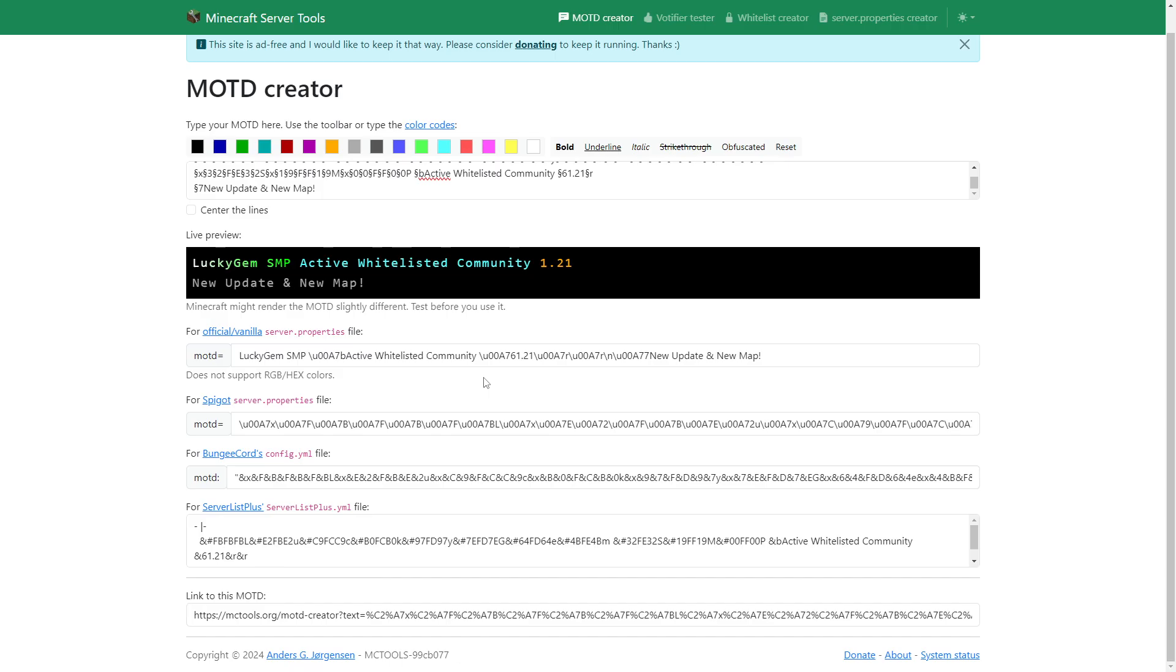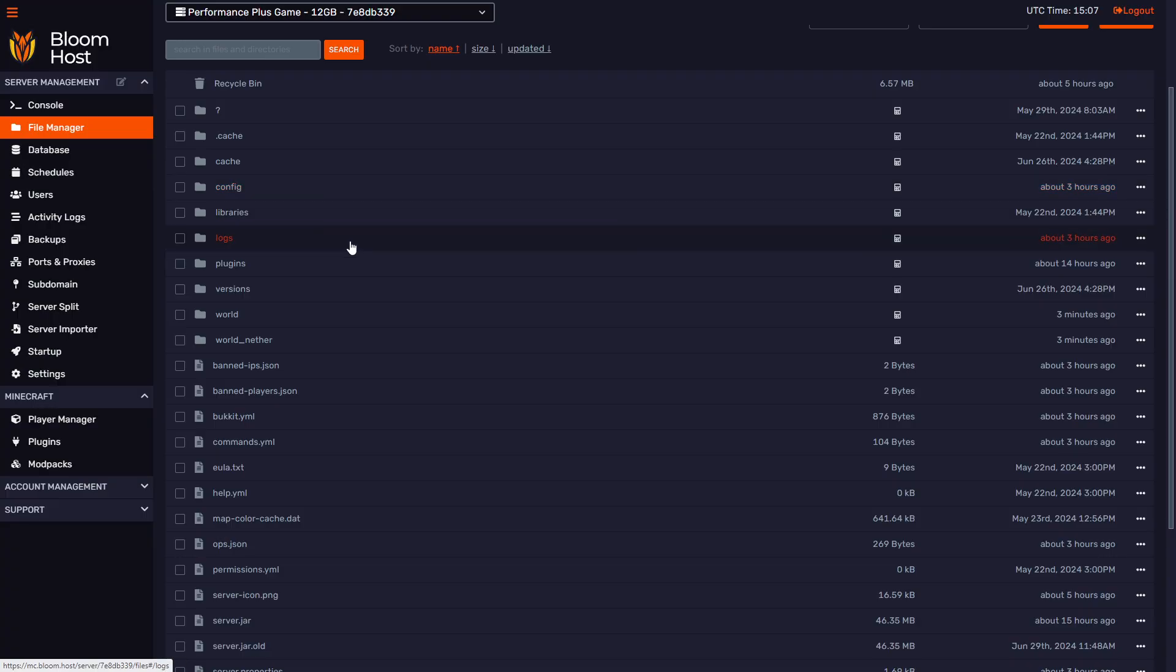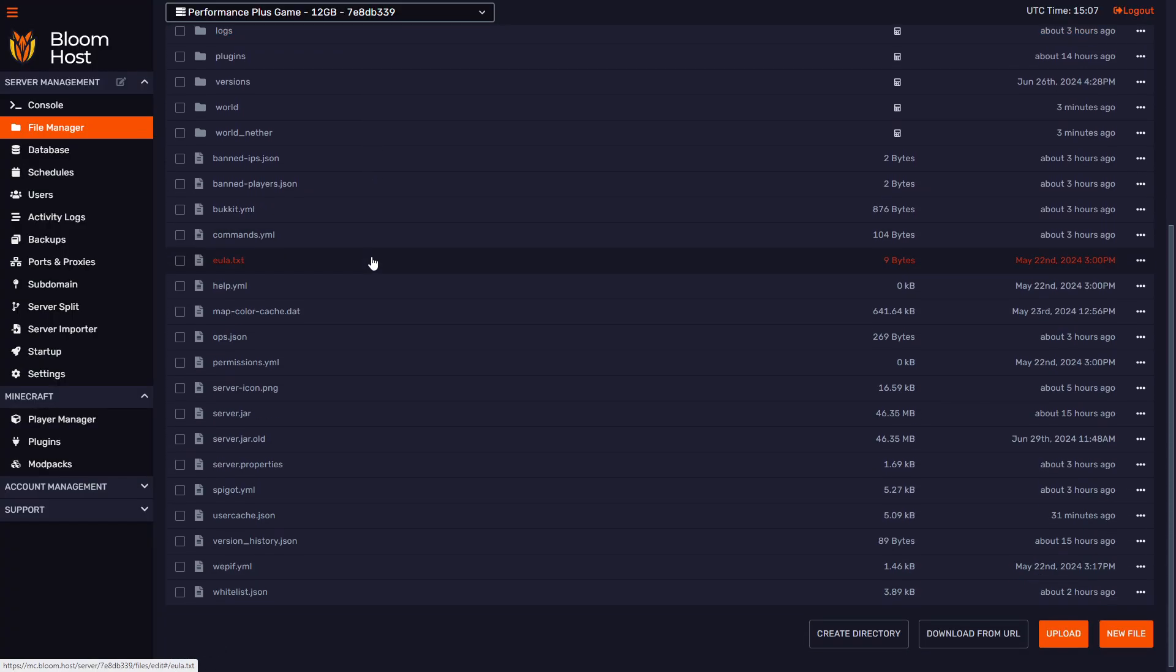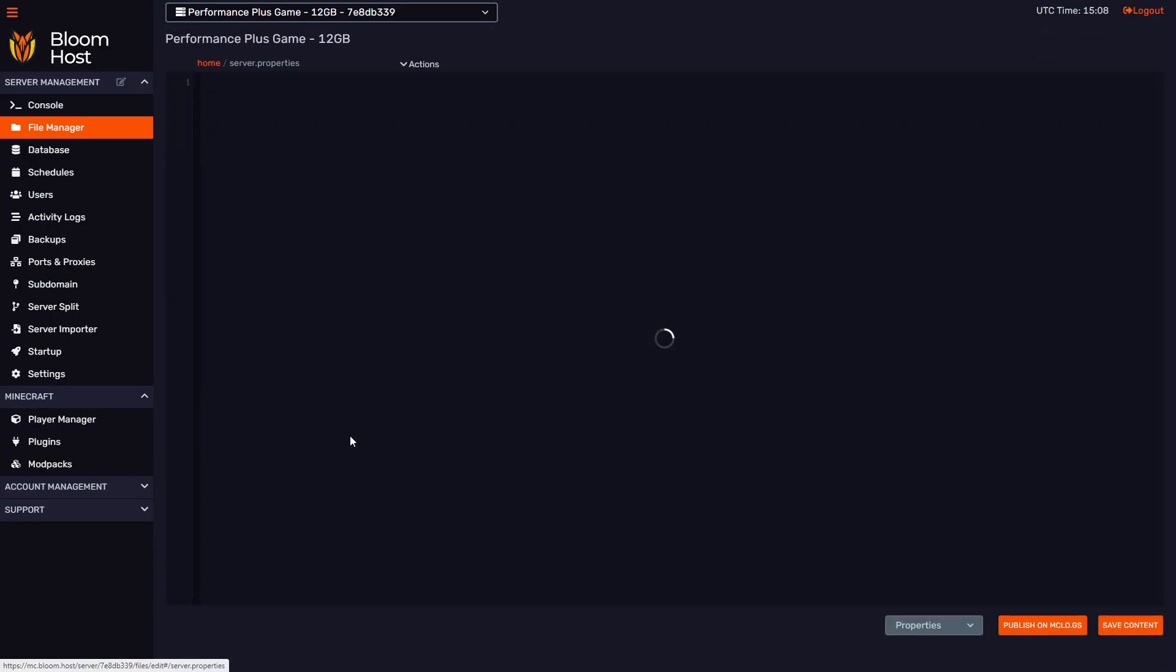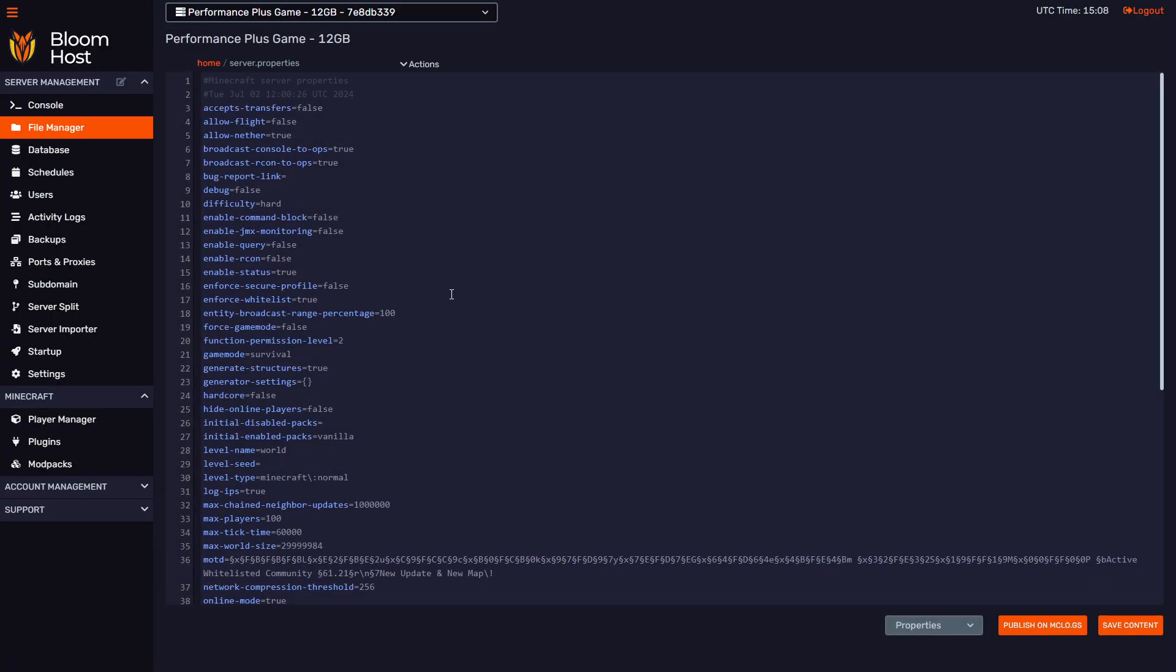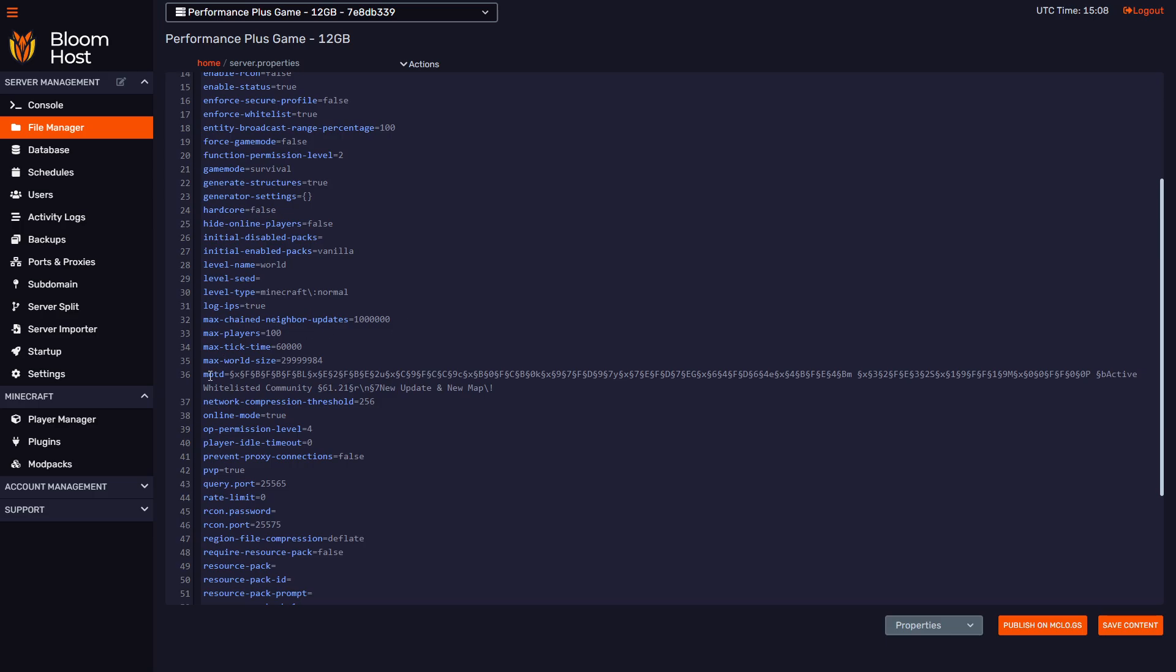After this, you need to go into file manager, scroll all the way down where you see server properties, scroll down until you see MOTD, paste that in, save it, and then restart your server.